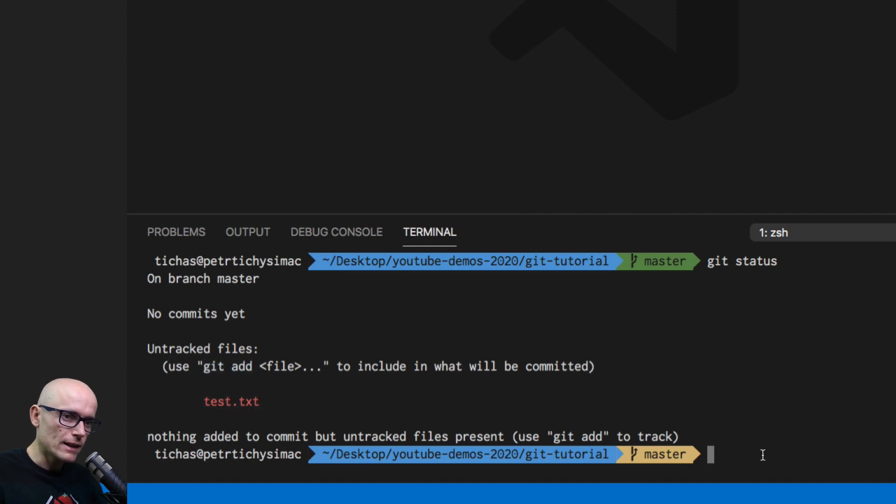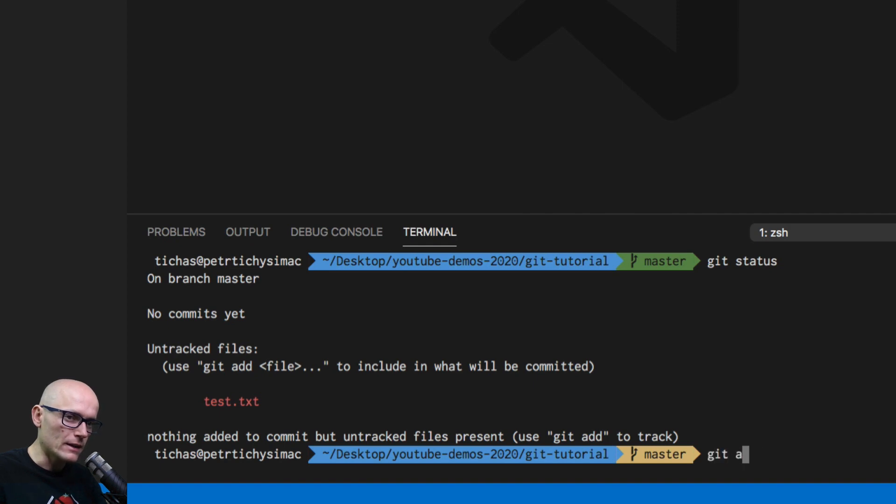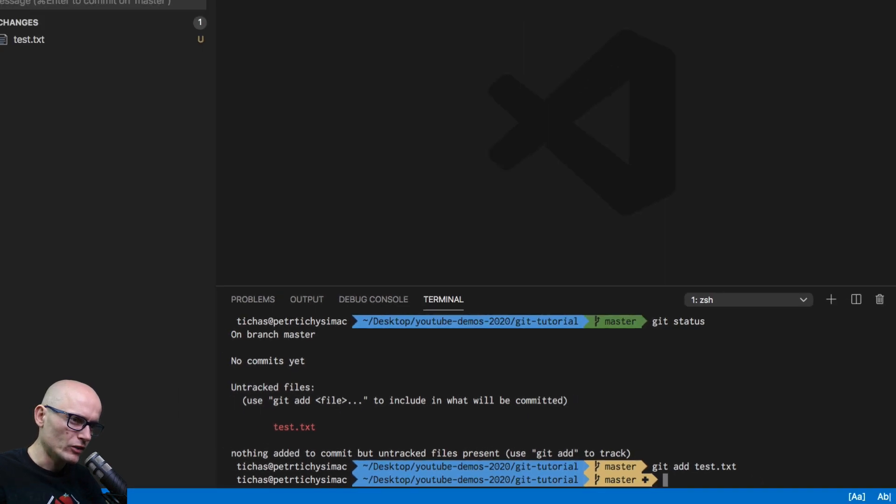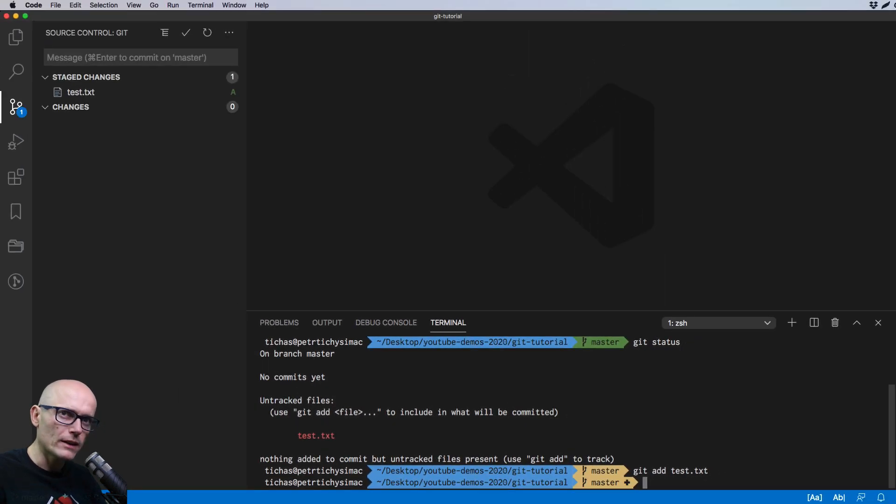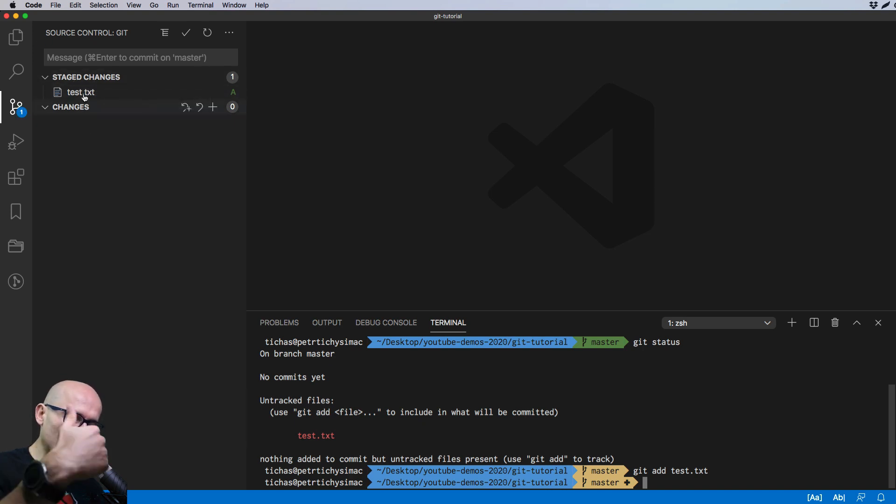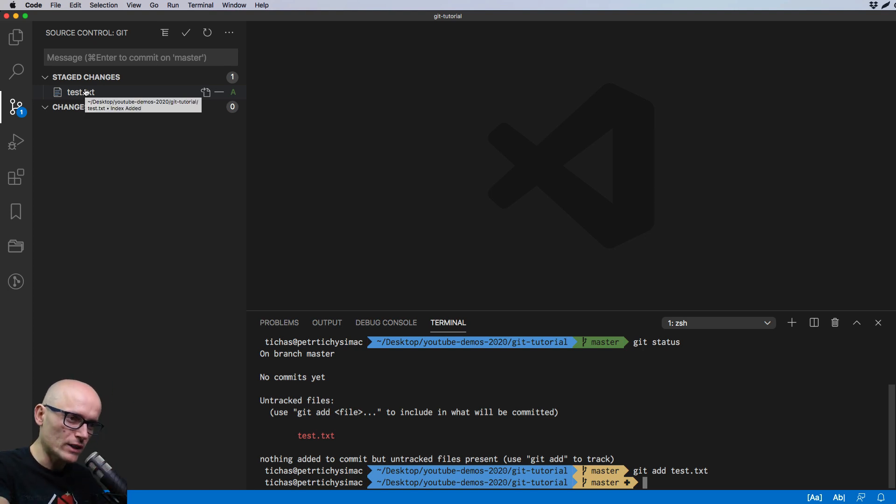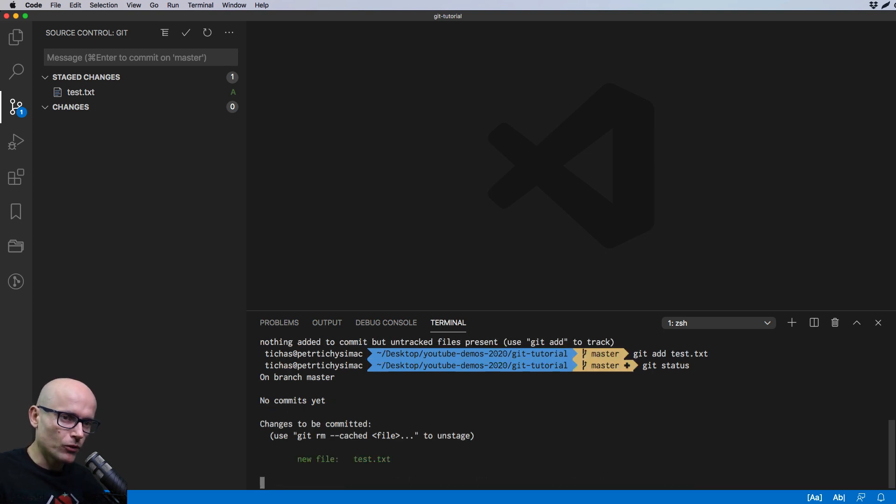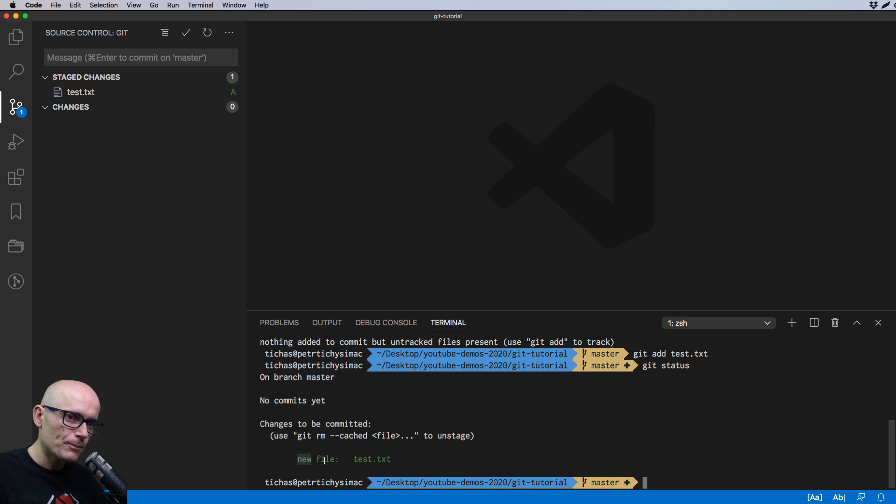So let's add the test.txt by git add and the name of it. Now it is tracked. Now it's moved from the untracked to the staged state changes. So we'll get to how it works. What's untracked? What's tracked? What's staged? What's unstaged? A little bit later on. But for now, just if we run the git status again, you'll see that now it's ready to be committed. And it's tracked by git.